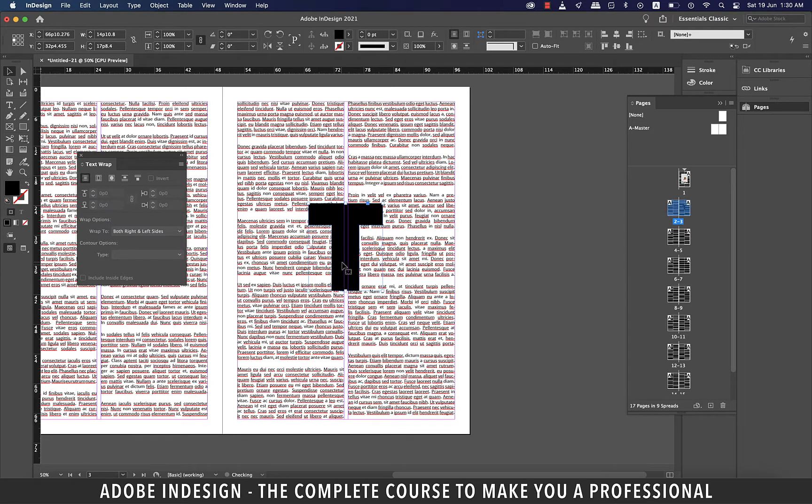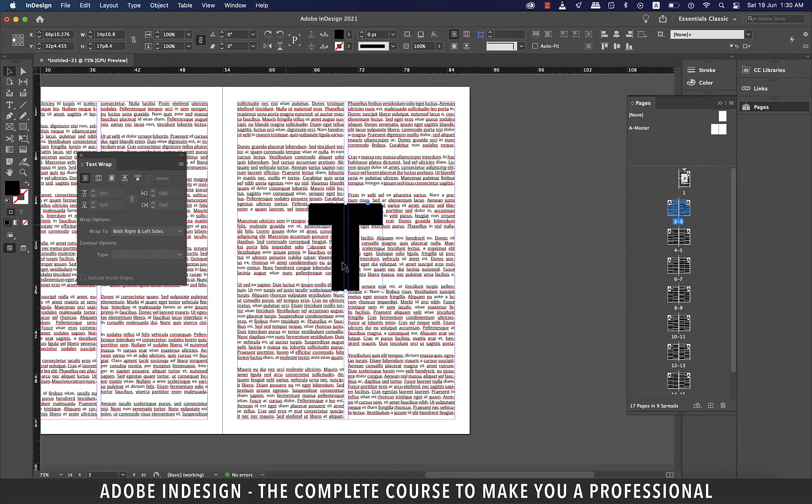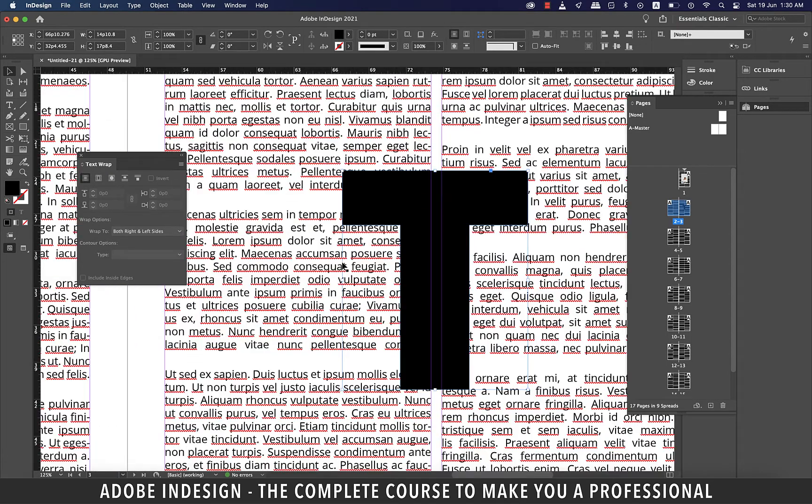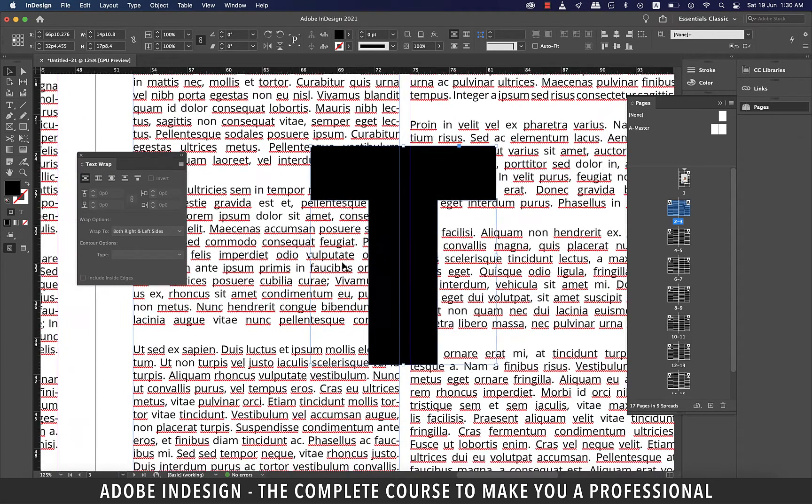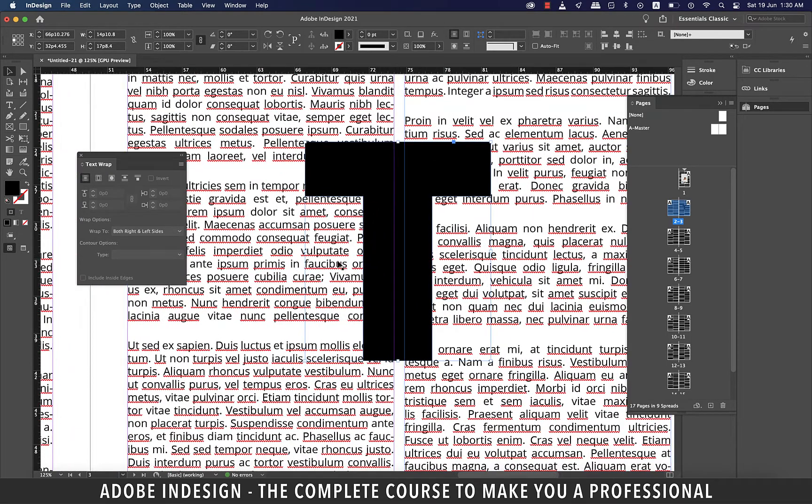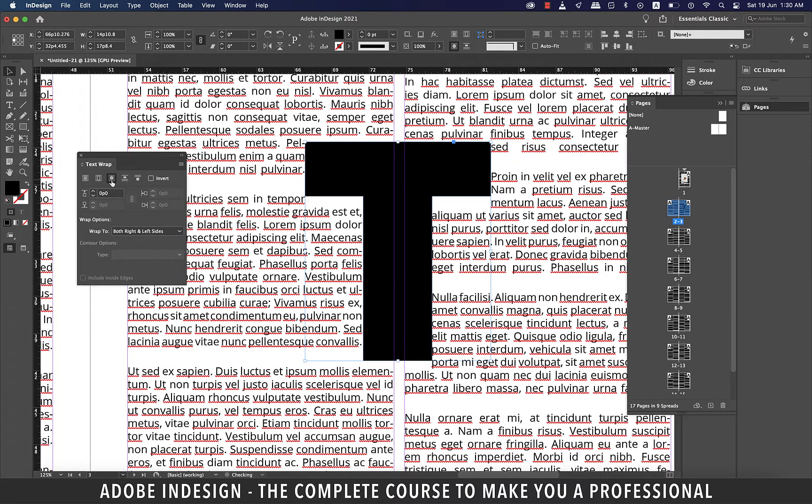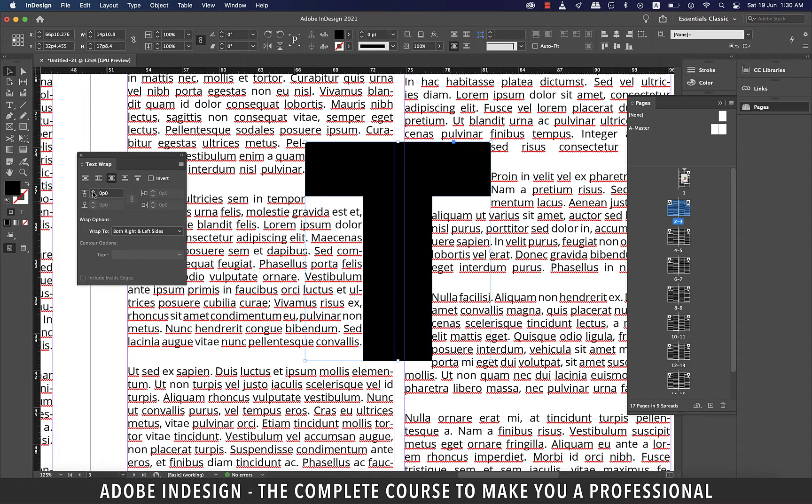Let's center align the shape, and let's zoom in as well. This time we need to select the third option from the left, which is wrap around object shape. And you see the text is almost touching the boundaries of the shape.